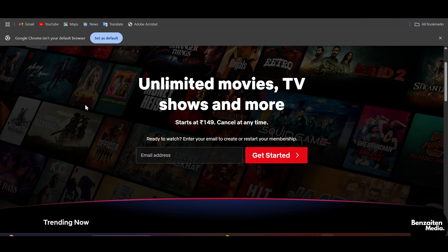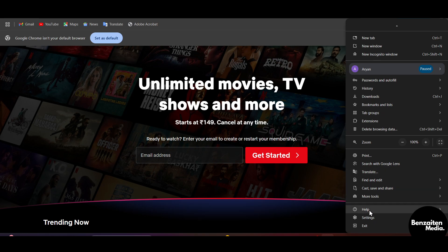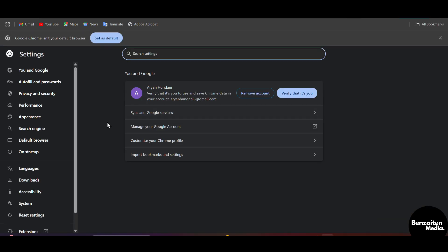You just need to click on these three dots here on the right side, and then you just need to go to the settings. After coming to the settings, you need to...